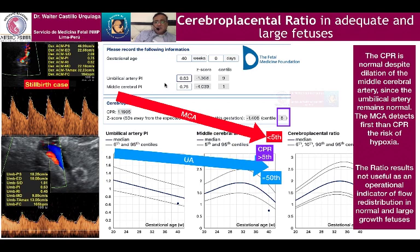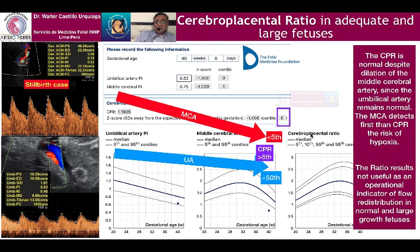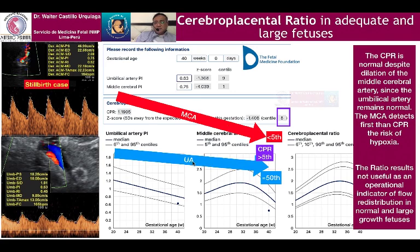In this case, we show umbilical artery in the 9th centile — normal — and middle cerebral artery in the 1st centile, abnormal, very abnormal. But the CPR 1.19 is higher than the cutoff of the 5th centile, the usual cutoff of the 5th centile. So the CPR doesn't detect the risk of hypoxia in this case. It is a case with a large fetus that is already still different. The CPR is normal despite the alteration of the middle cerebral artery, because the umbilical artery — the denominator — remains normal.